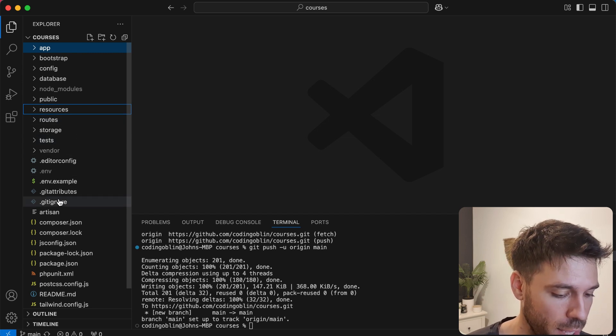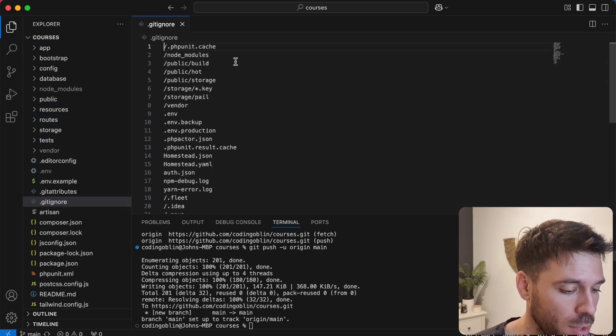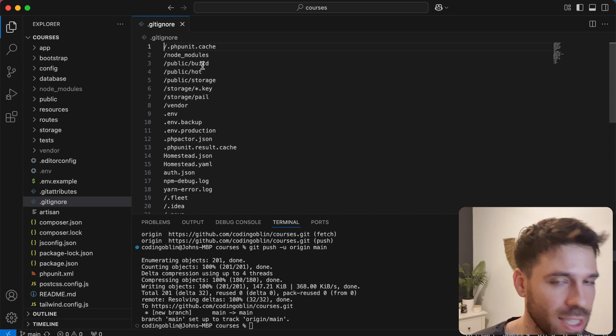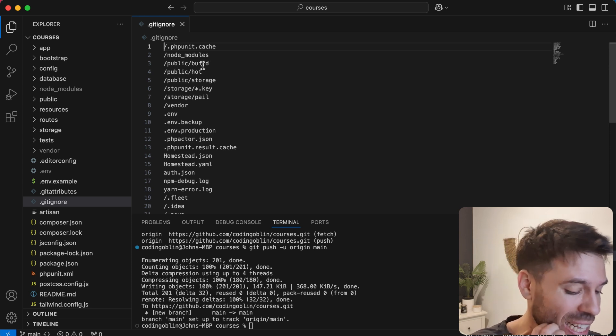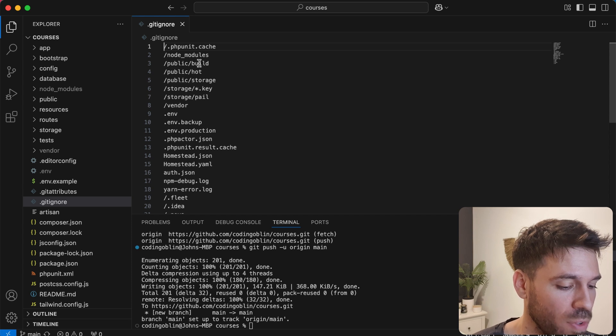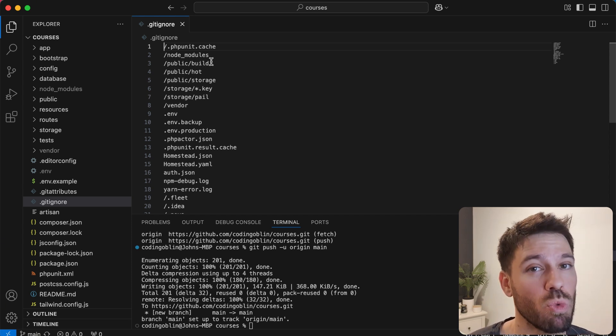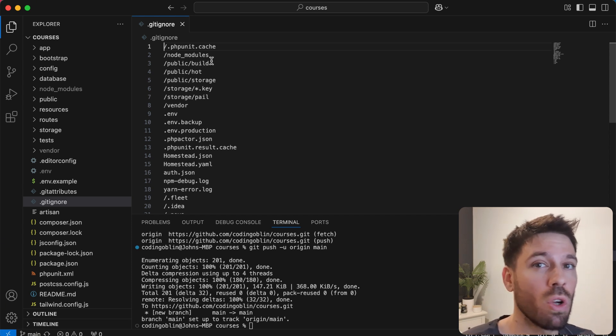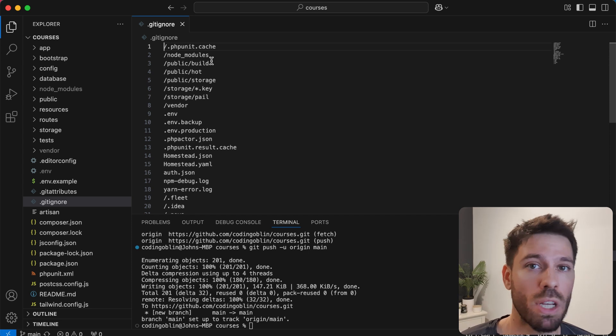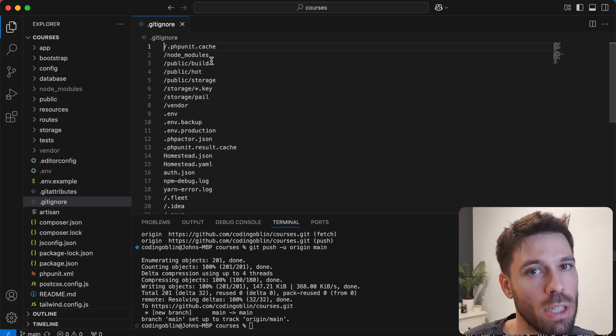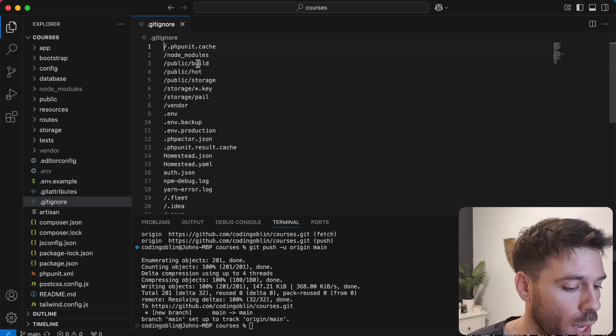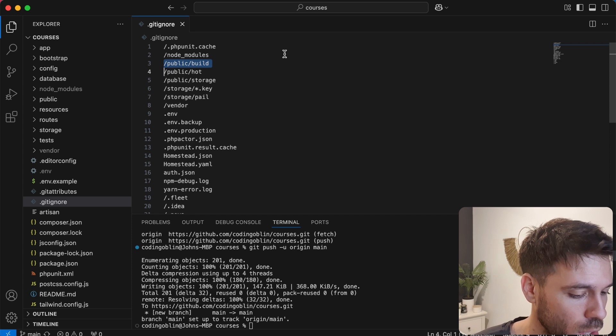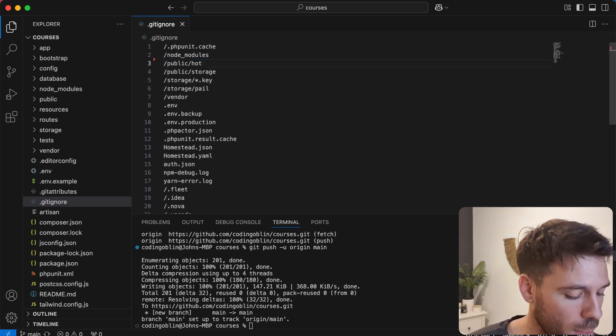If we have a look at gitignore, one key one you're going to see here is public/build. And this is all of our build files. So this is actually going to make it difficult for us to deploy. It's going to mean that we have to run a command on our server. I personally don't like doing that, so what I'm going to do is delete that. So public/build, save that.